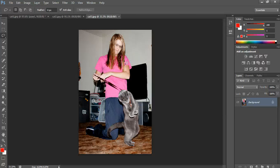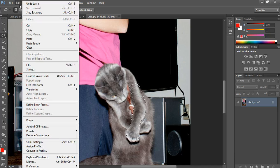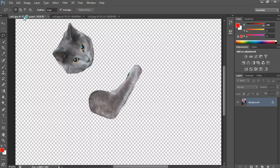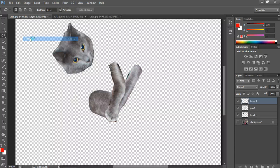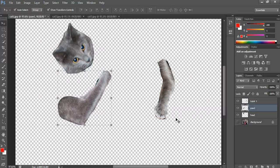I'm going to get the paw from the third picture. Again, just using the lasso tool to cut out the paw — maybe like so. Copy that, back to the original picture, and paste. So I'm starting to build up this character bit by bit.